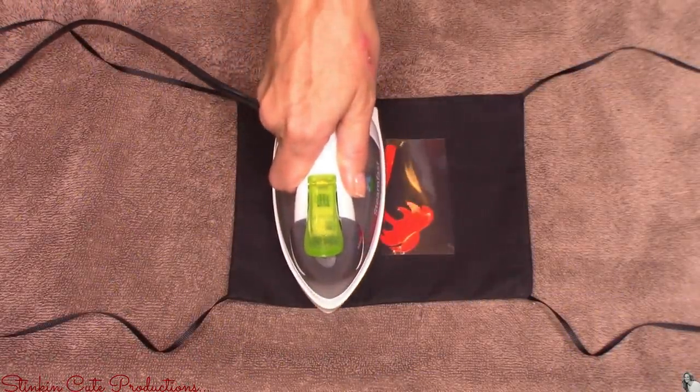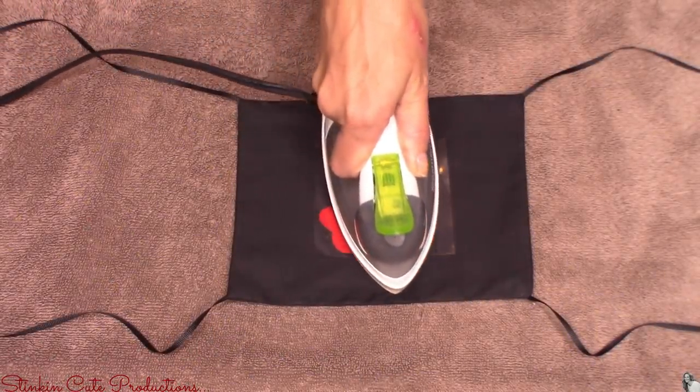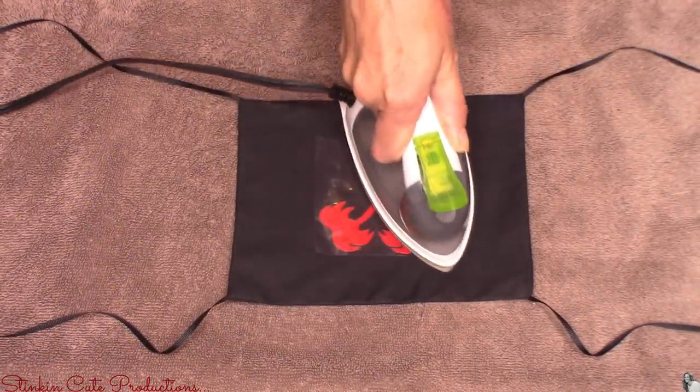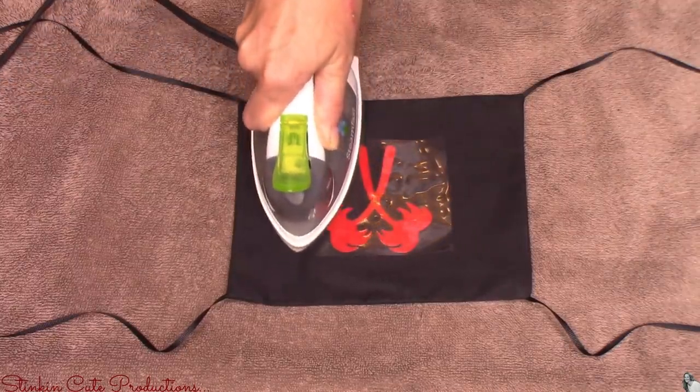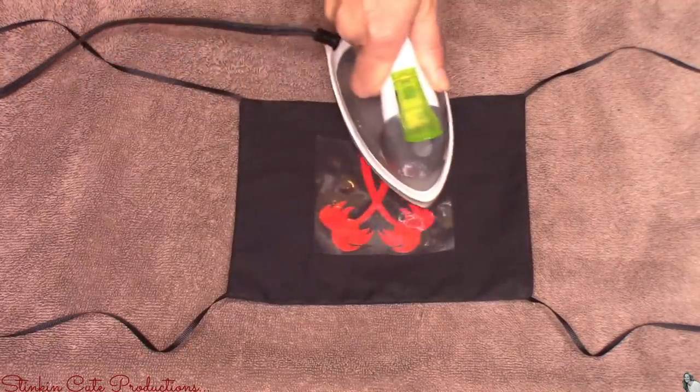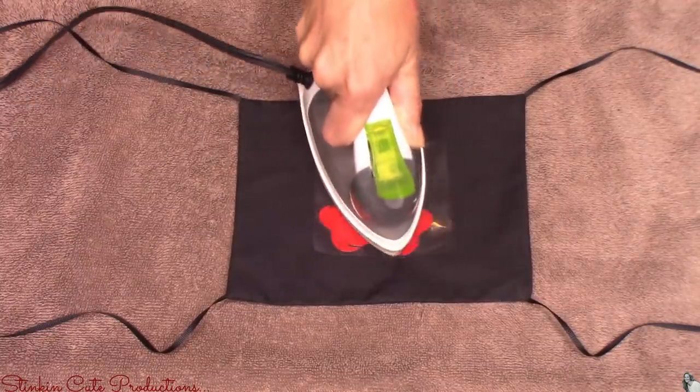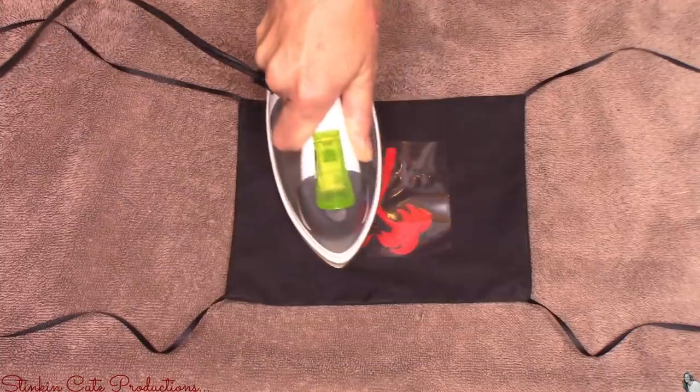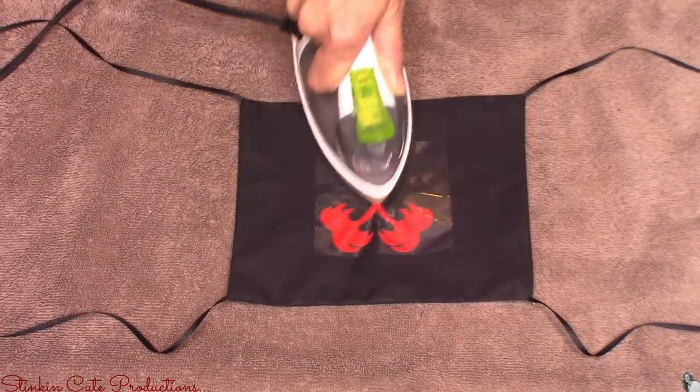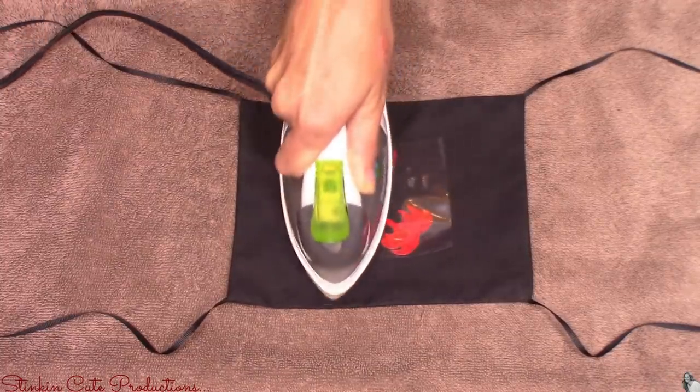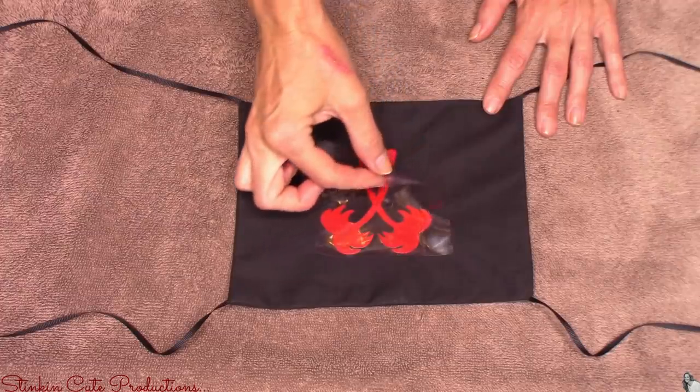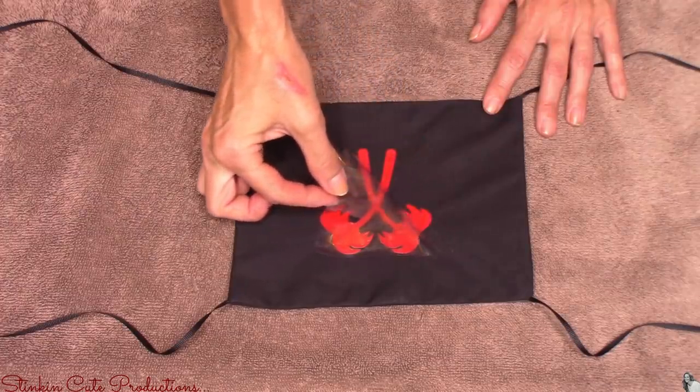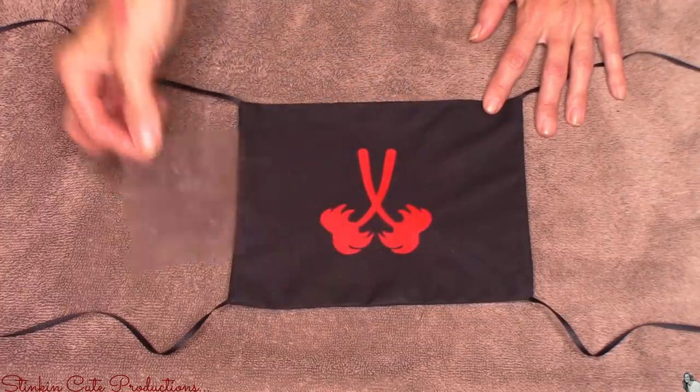Then taking my handy craft iron that I got from Walmart, I think I paid about ten dollars for it. I'm going to go over this a few times on the dry setting not the steam setting. Once I've gone over it a few times you can see that you can very easily peel up the plastic transfer sheet off of the vinyl.